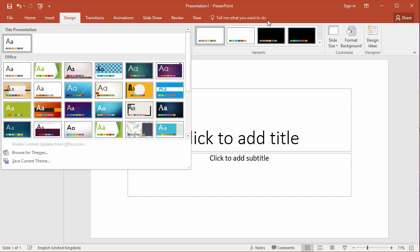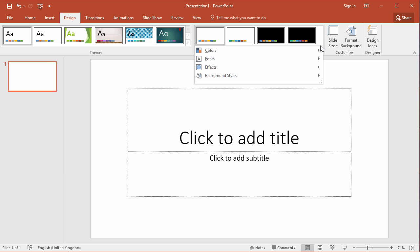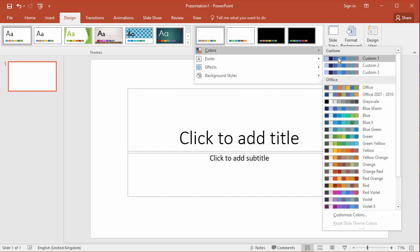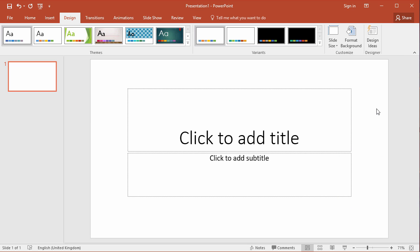You've also got the option within the design tab to choose a color scheme. So I'm going to keep my default style and theme but I'm going to choose a specific color theme. So here I've got a color scheme called blue warm that comes with PowerPoint. I'm going to choose that for my presentation.